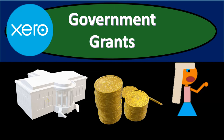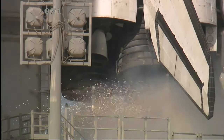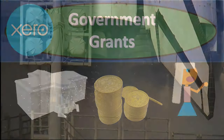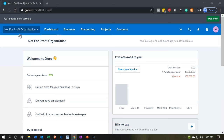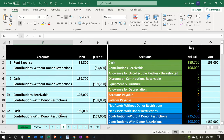In this presentation, we're going to record a transaction related to restricted government grants in our not-for-profit organization. Here we are in our not-for-profit organization dashboard. We're going to start off by going over to our Excel worksheet to see what our objective will be. We're currently on the fourth tab in our Excel worksheet.